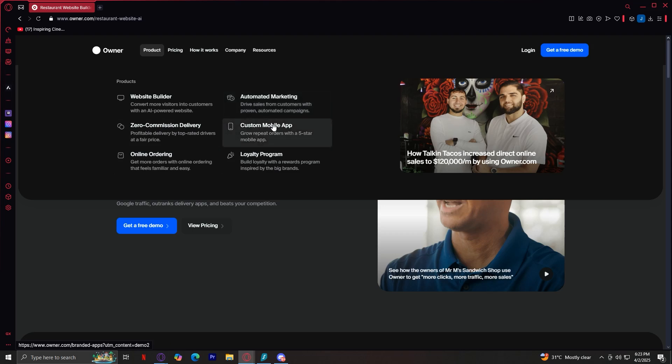Next is the custom mobile app. Restaurants can have their own branded mobile app without the hassle of developing one from scratch. Customers can use the app to place orders, make reservations, and access loyalty programs. It's an excellent way of enhancing brand loyalty and customer convenience.